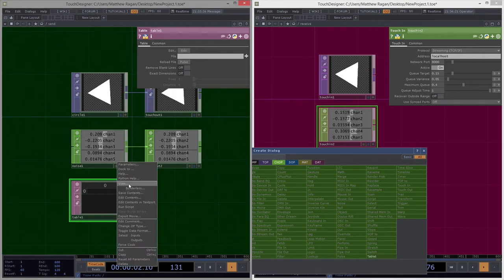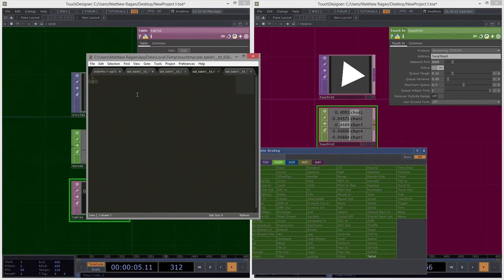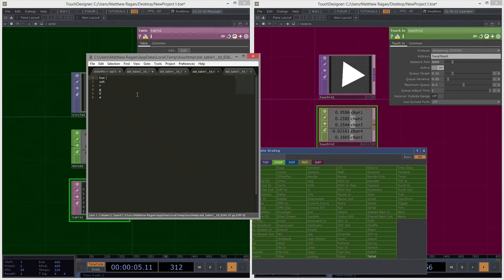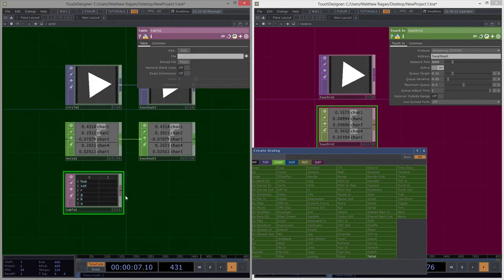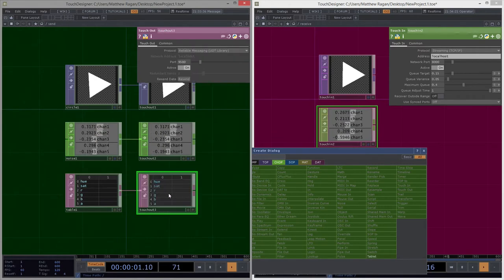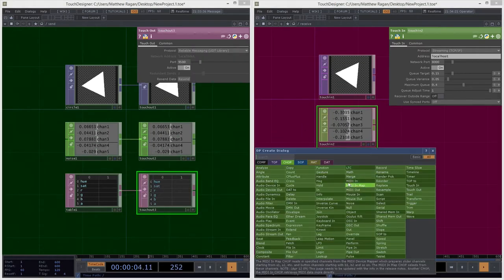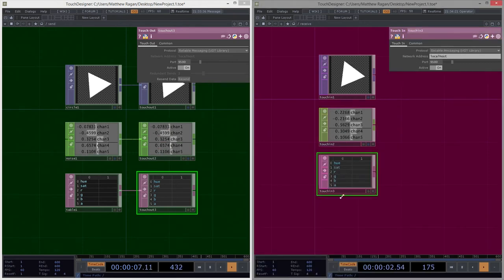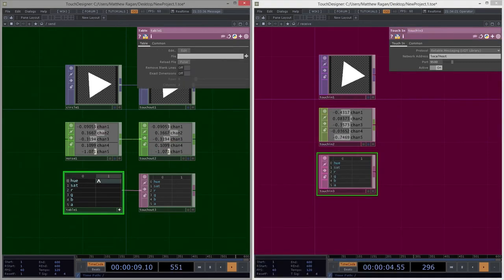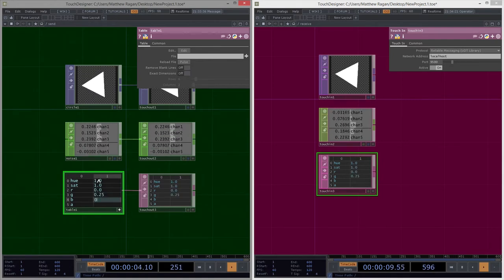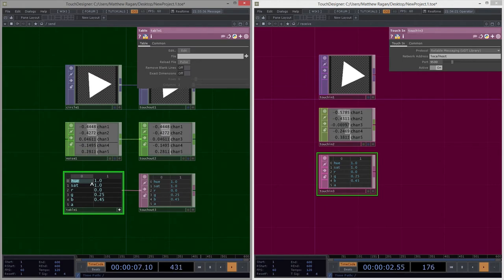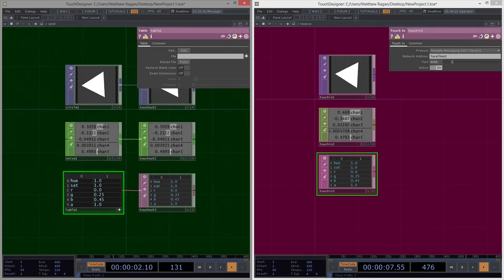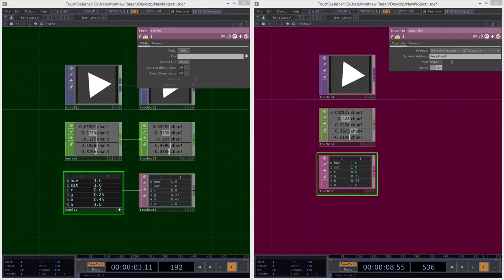And let's actually edit the contents of this first. So we might have hue, saturation, RGB, and A. Touchout. 9500 is our network address. Touchin. And again, we can go ahead and start to add some values here. And we can see those paths right between these processes. Excellent. All right.